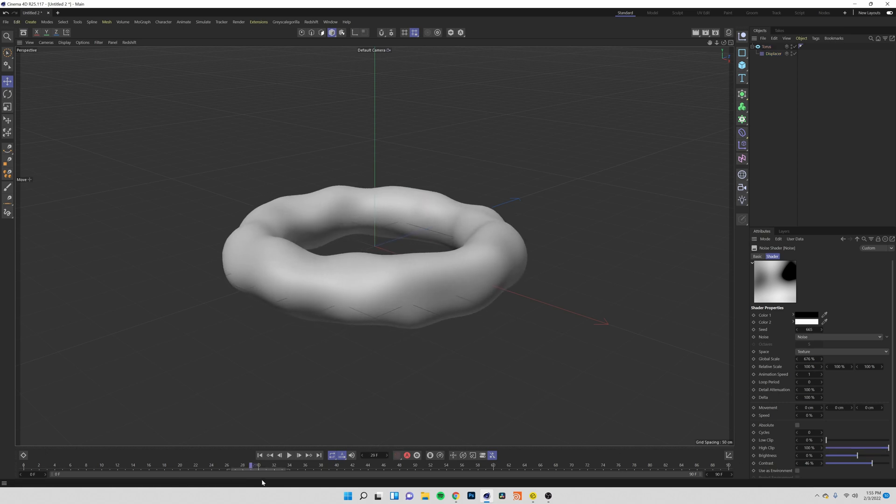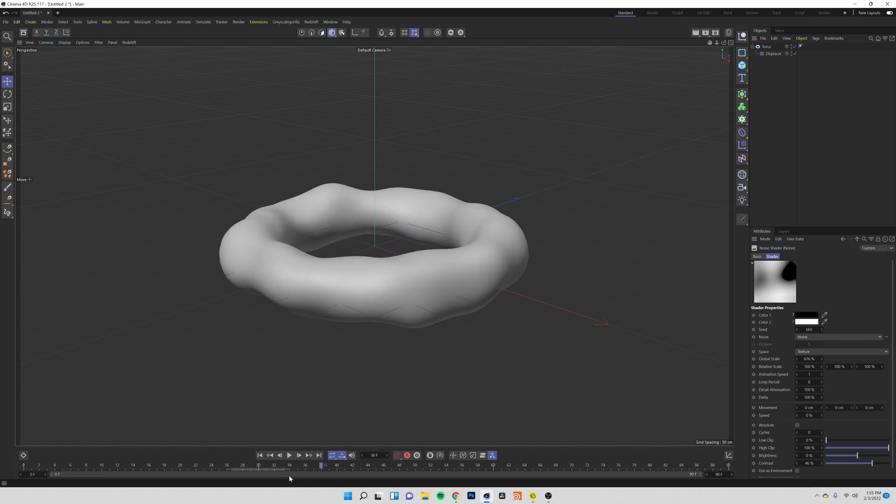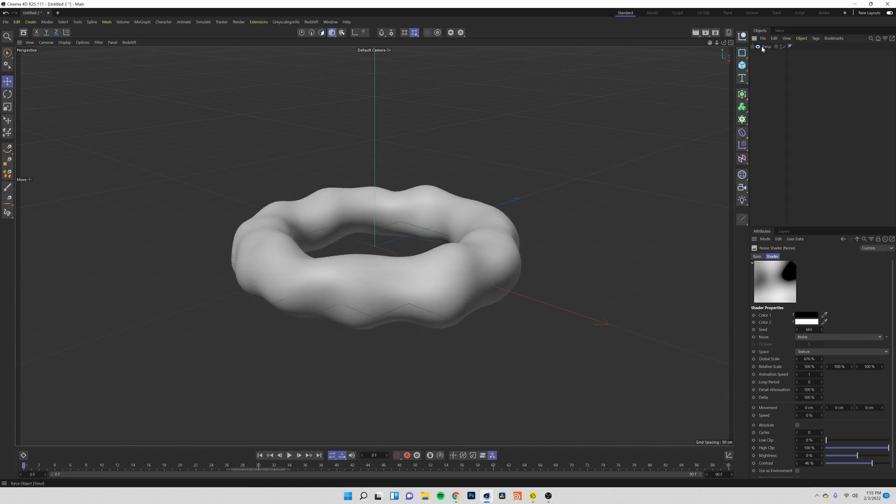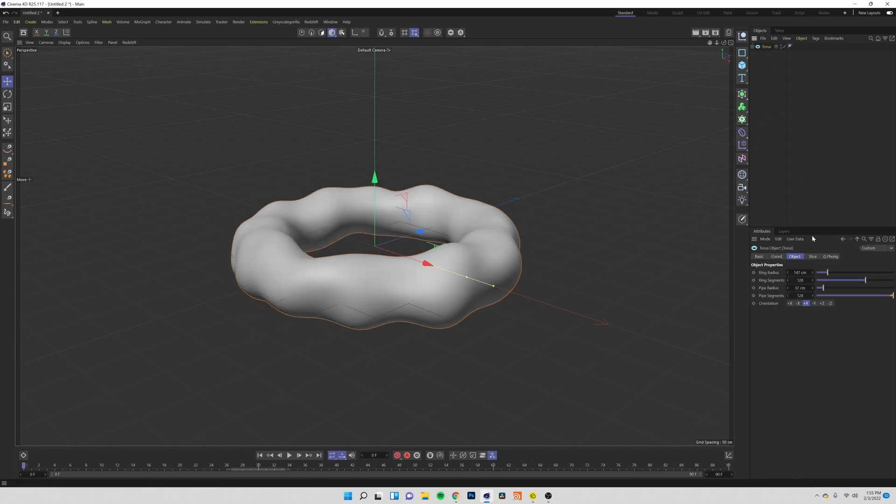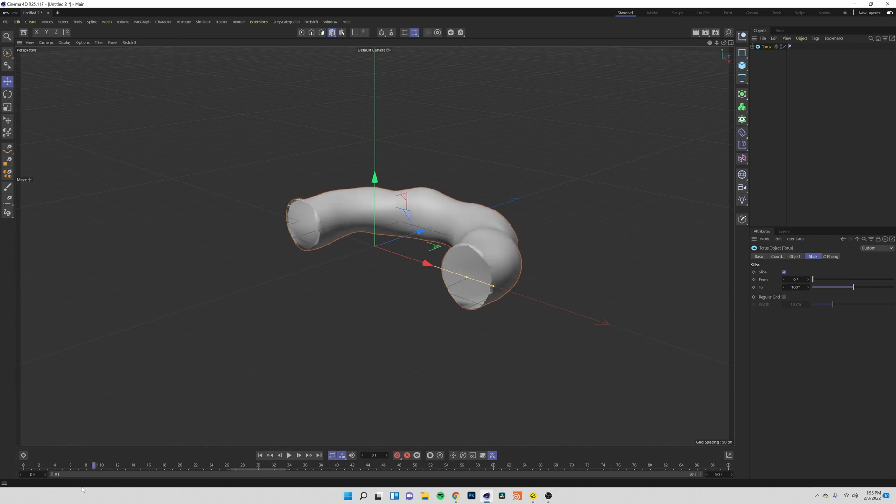But how do we make this draw itself on like you saw in the intro? Well there's also a pretty easy way to do that. If we come up to our torus and go to the slice tab you can check this on. You can already kind of see where we're going with this now.